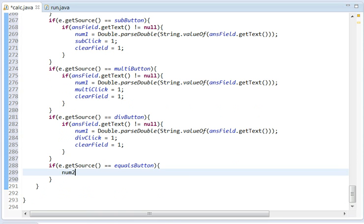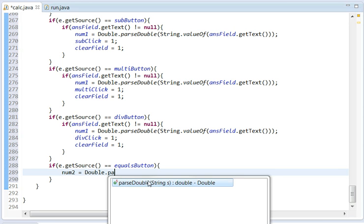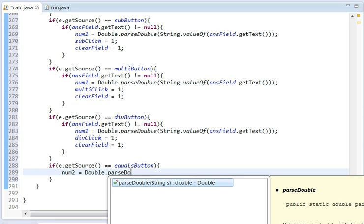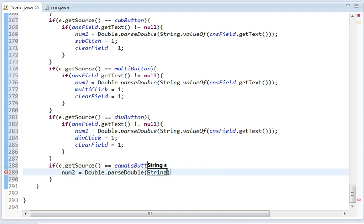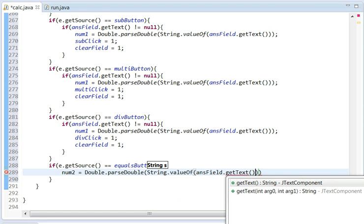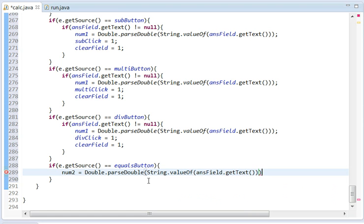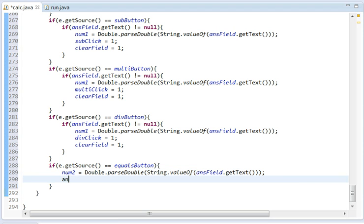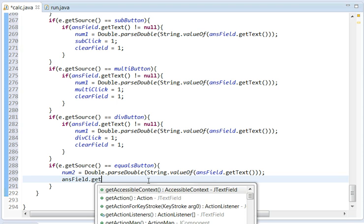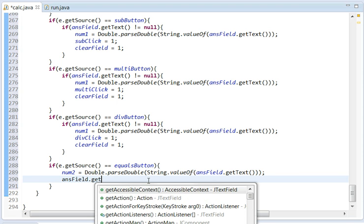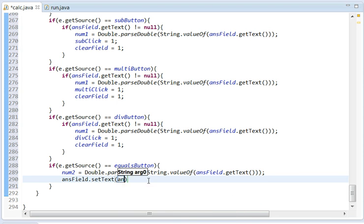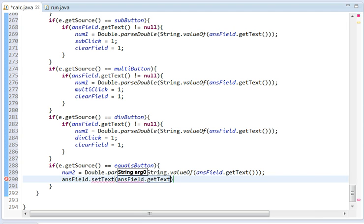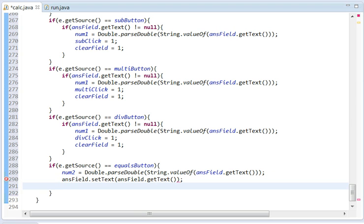It's going to store num2 as Double.parseDouble(String.valueOf(answerField.getText())). Okay. So now basically it's going to store that in there. And it's going to set the text of the answerField.setText to answerField.getText. Then we've got to add some more statements.